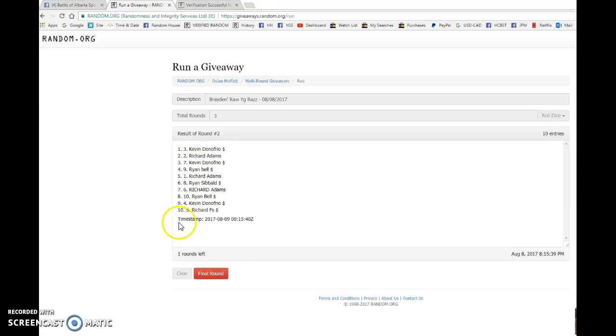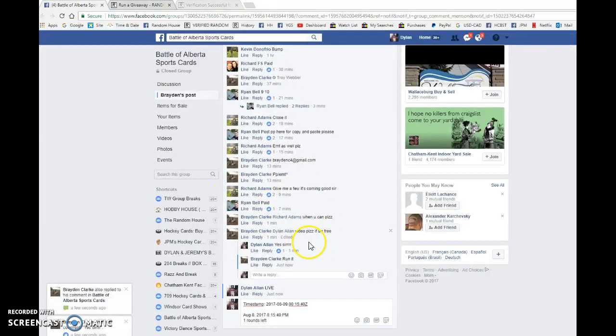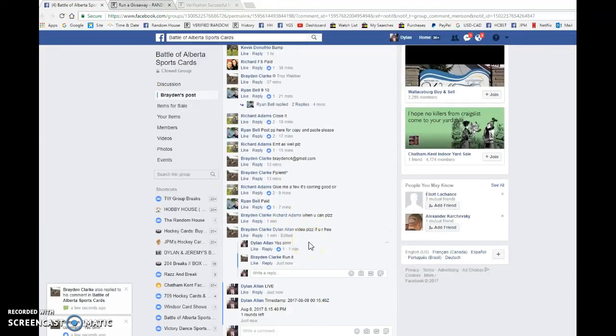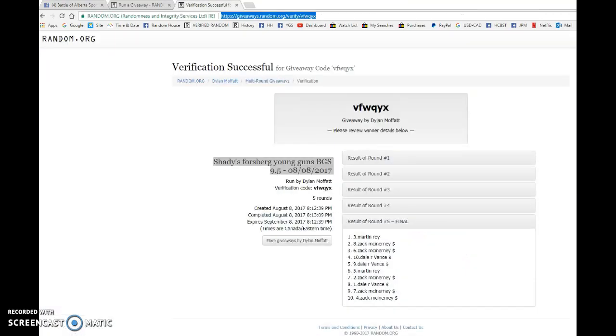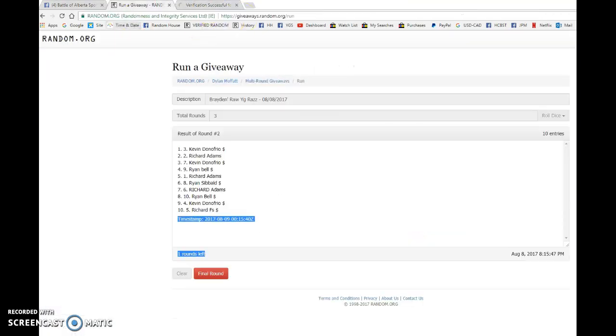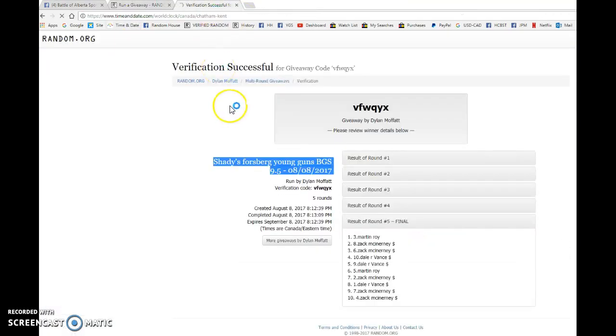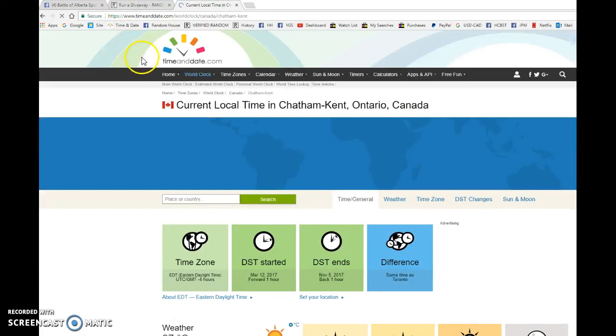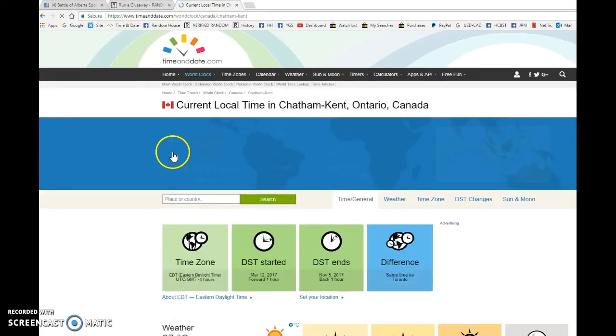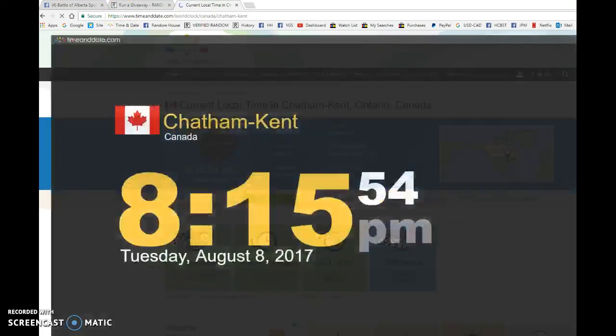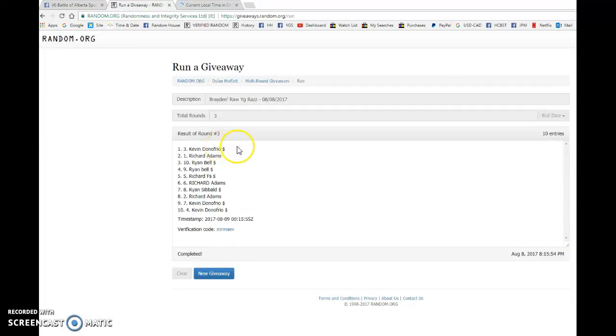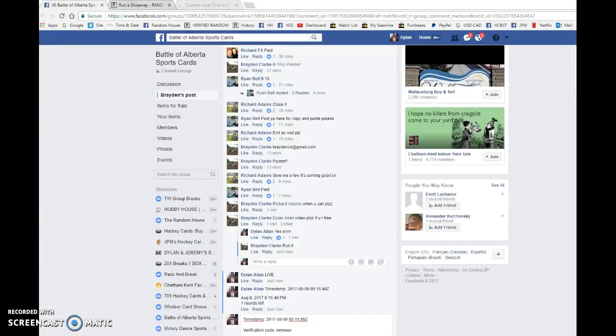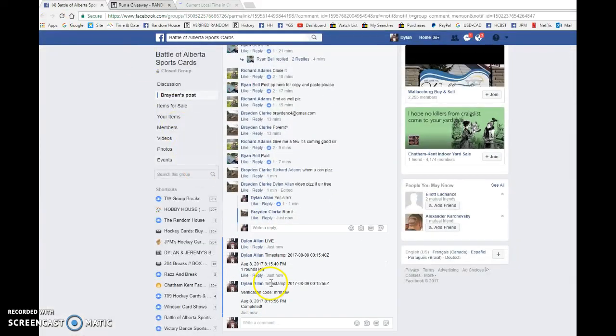We have Ryan after one, Kevin after two. Timestamp is double zero 1540 at 815 and our winner... whoops, we're gonna show the timestamp at 815. Our winner is Kevin with spot three. Congrats Kevin, get in touch with Braden and he'll get it out to you soon.